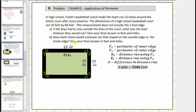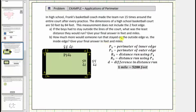And now let's look at the questions. If the boys had to stay outside the lines of the court, what was the least distance they would run? Give the answer in feet and miles. And part b: how much more would someone run to stay on the outside edge versus the inside edge? Give your final answer in feet and miles.